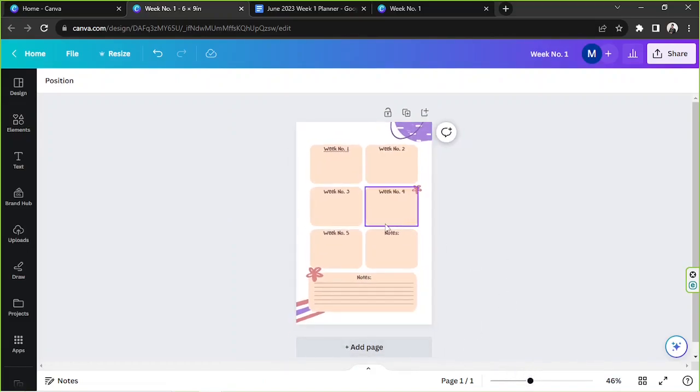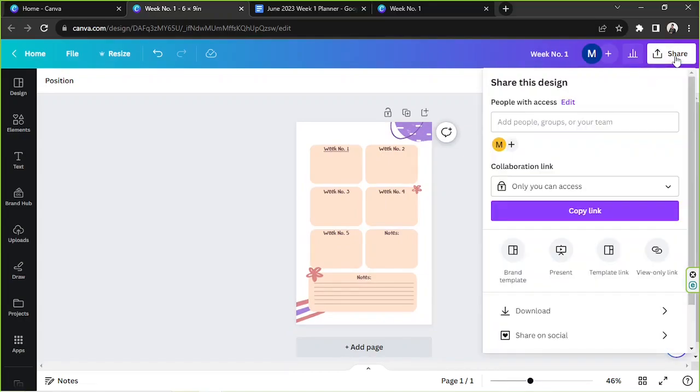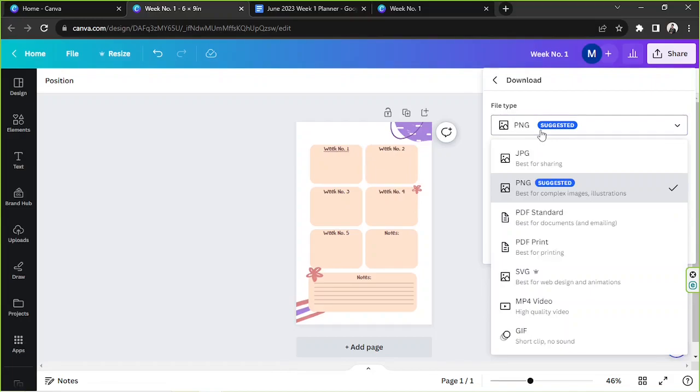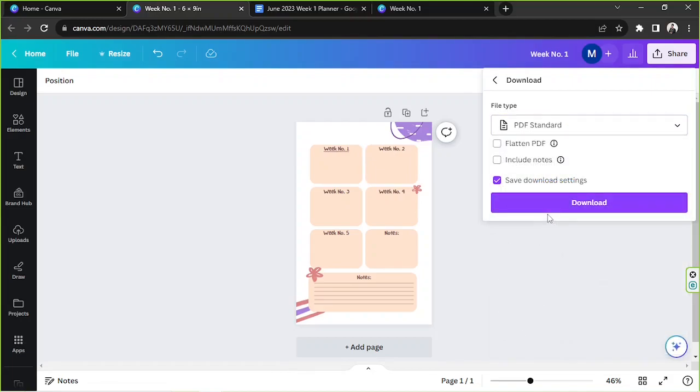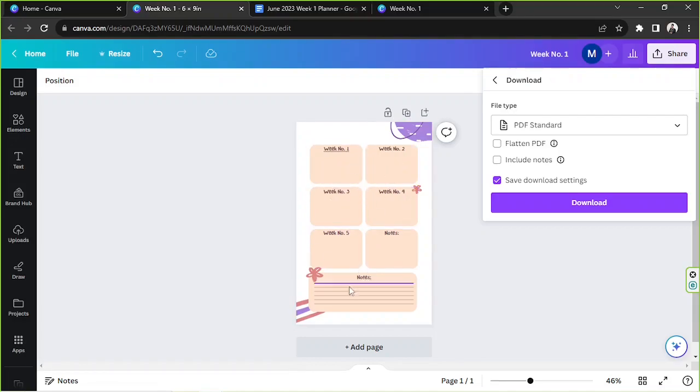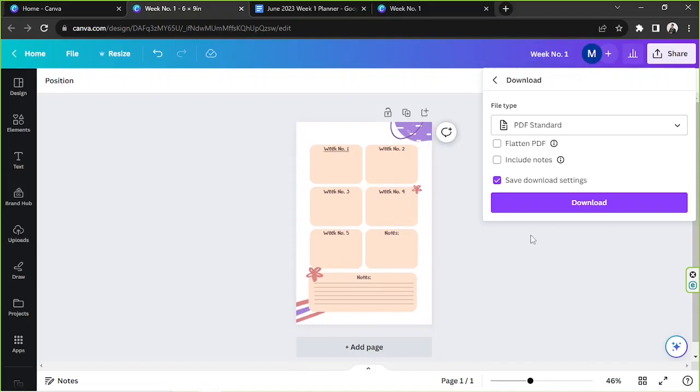Once you're happy with your design, you can finally save it or download it. Go to Share above, click on Download, and in order for your link to become clickable, then the best option for you would be PDF standard, otherwise your link will not be clickable. But before you use PDF standard, you can actually input anything you want to input here. Input whatever you want on week number one, week number two, and so on. Once you're done, go ahead and click on Download.